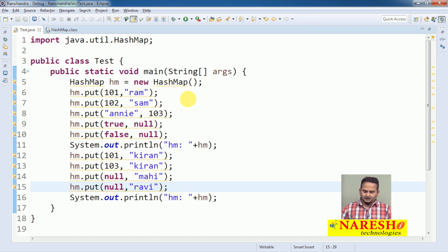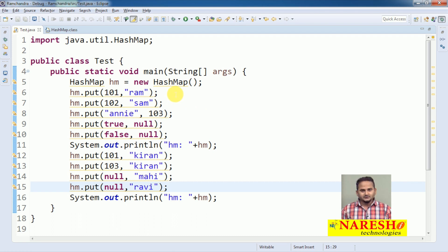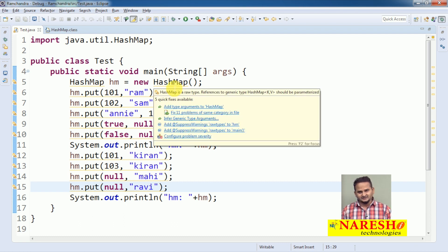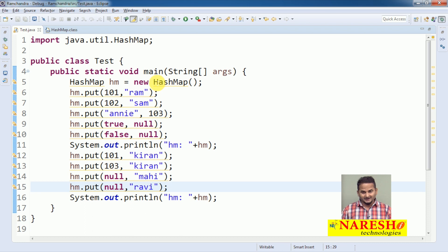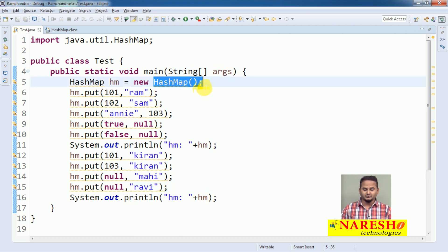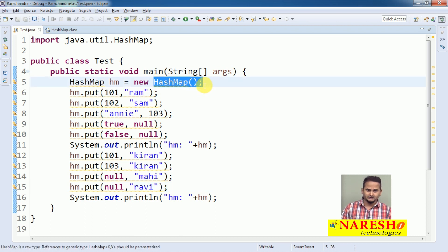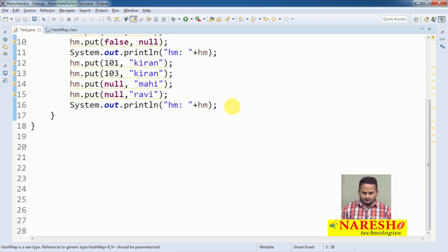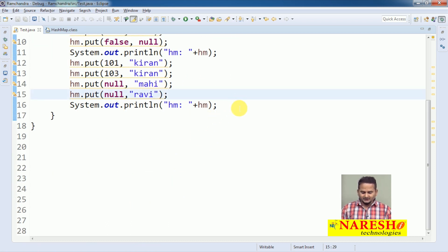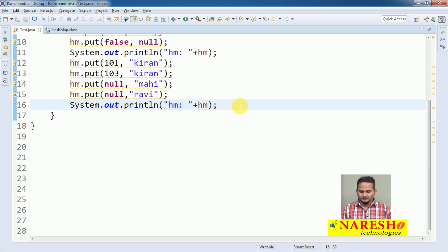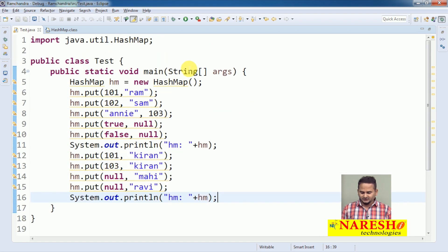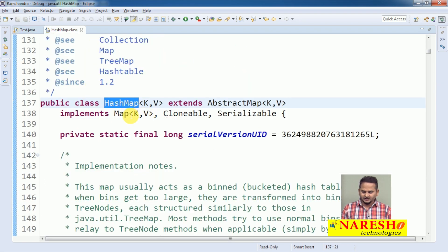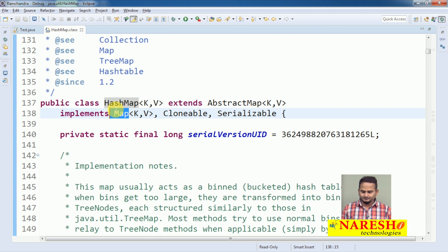Automatically, this HashMap's capacity is 16. Whenever we add the 13th element, it is going to double automatically — whether it is going to double or not, we will see in the next video. HashMap also implements Serializable, Cloneable, as well as Map.